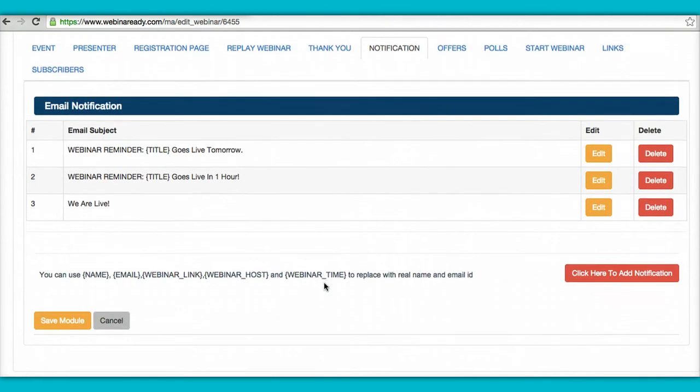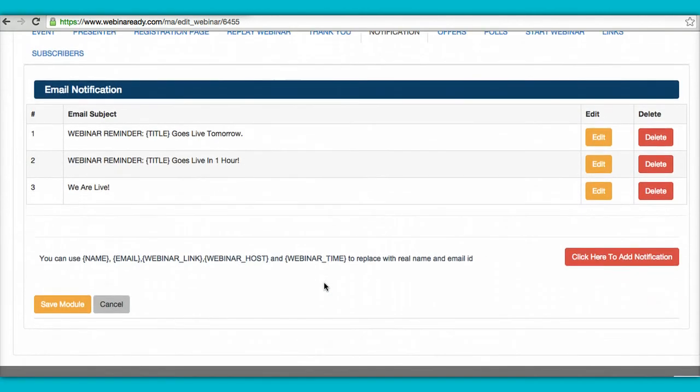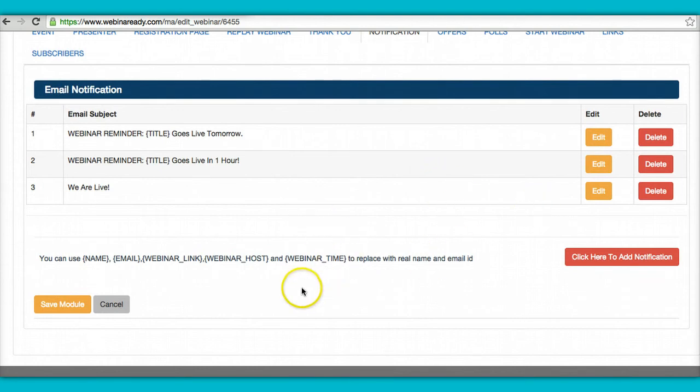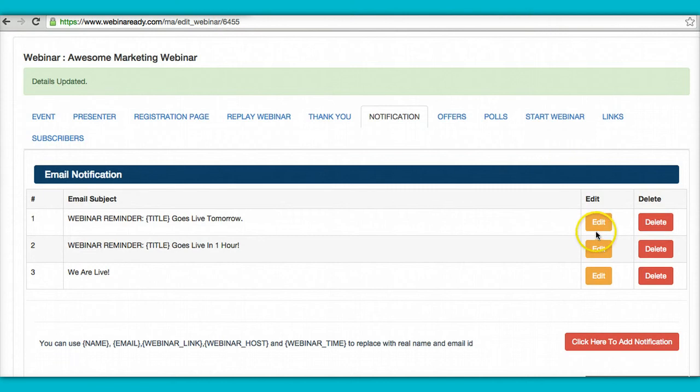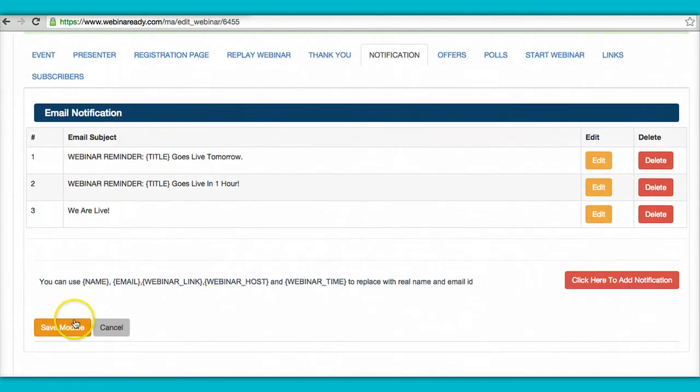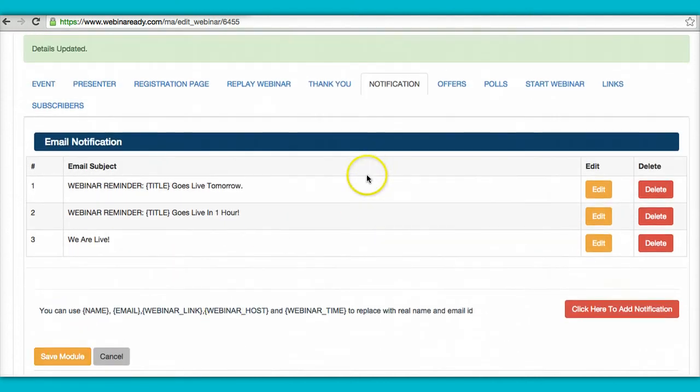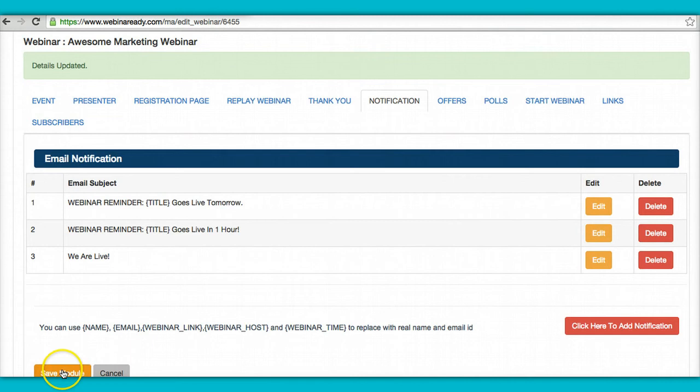Notifications. These are the emails that go out to remind the people about the webinar that's going to play. You can edit them. Okay. And put some words, change some words around, modify them. If not, you can leave it the way it is. Just hit save. Keep going.